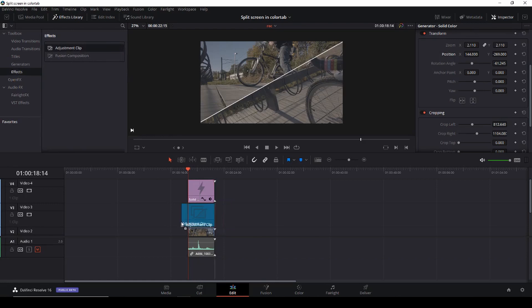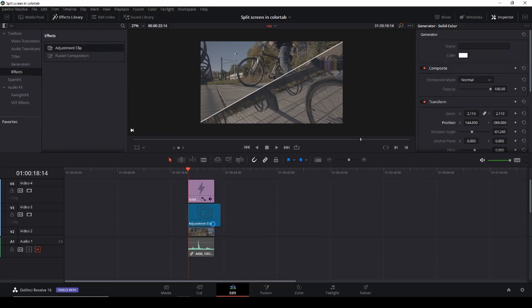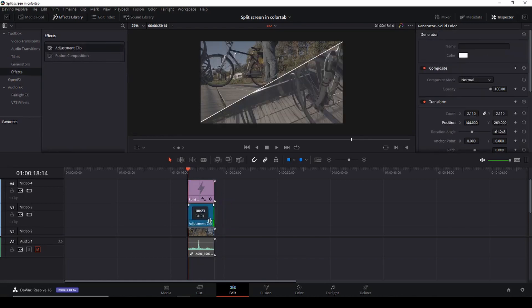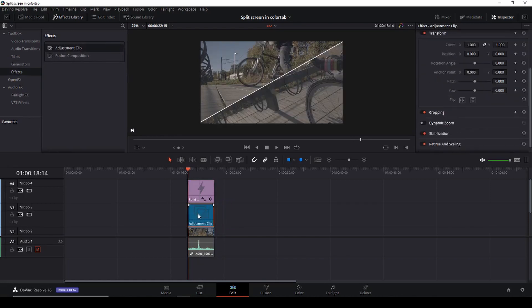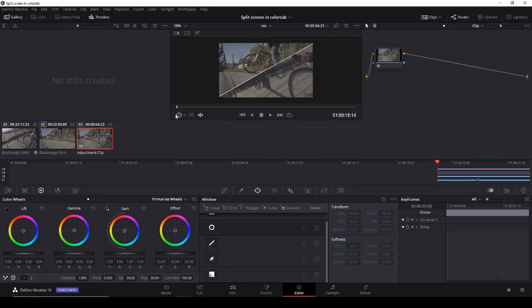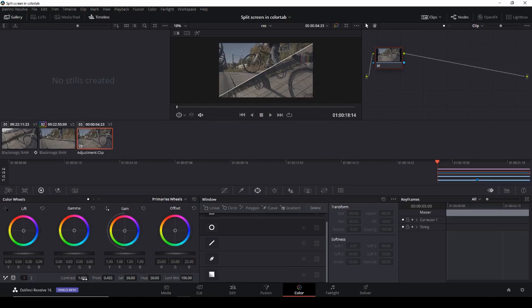It's because I just want to give this a little bit of a color grade so we can use the adjustment clip to actually do the color grade so they will be looking the same. So I'm just going to boost the contrast, move the pivot, give it some saturation.